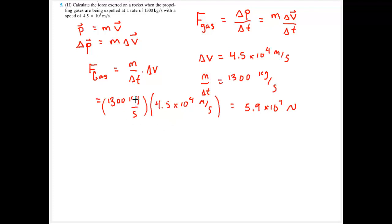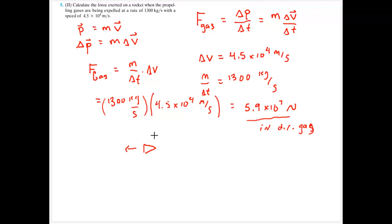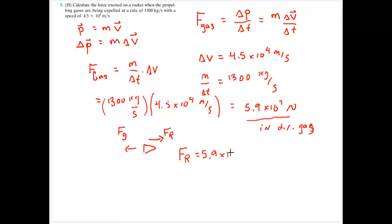The units work out to kilograms meter per second squared. Since this is the force on the gas, it's in the same direction as the gas. However, for a rocket expelling gas out the back, Newton's third law gives us an action-reaction pair — the force on the rocket is equal in magnitude and opposite in direction, so 5.9×10⁷ newtons in the direction of the rocket.